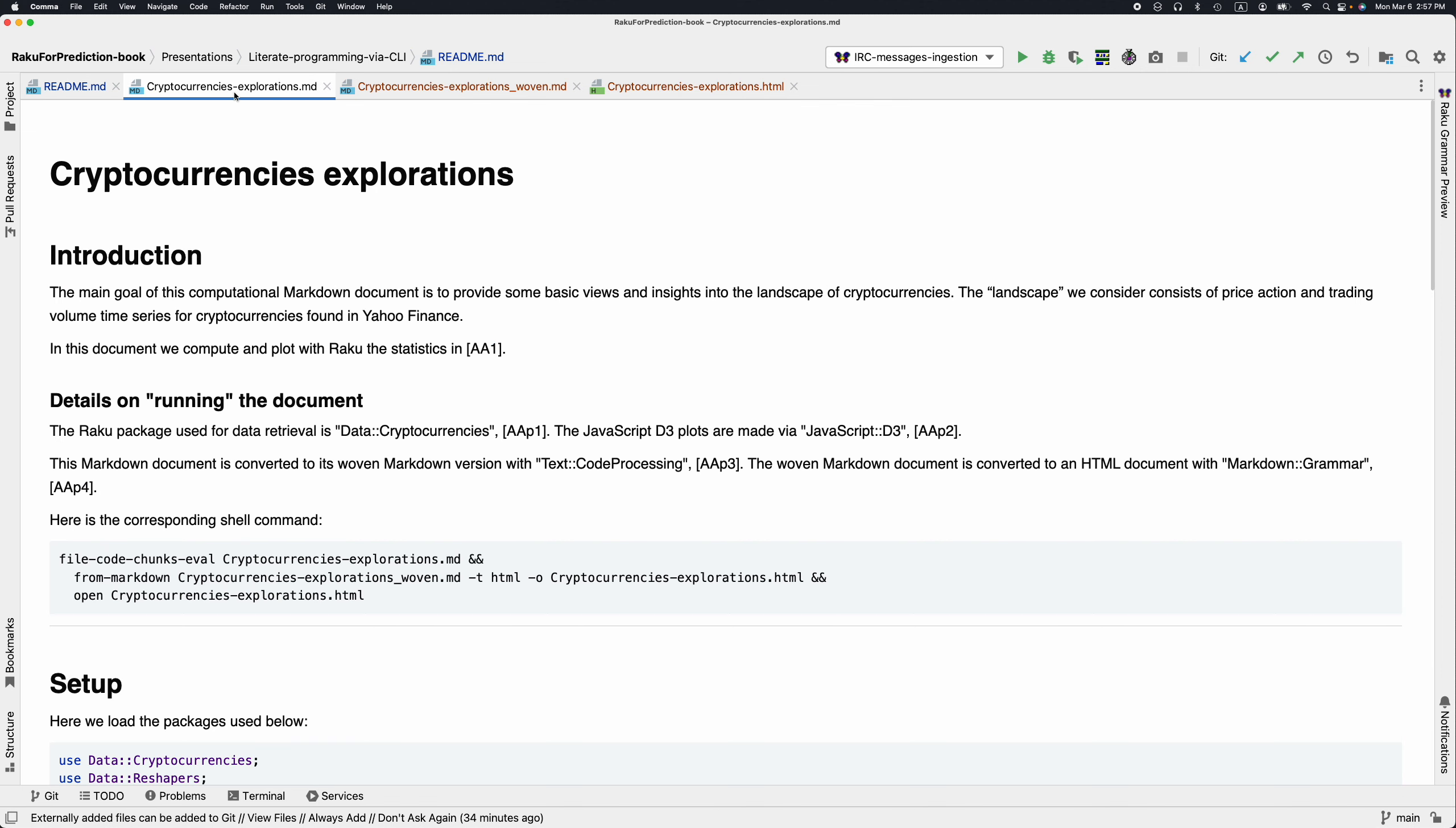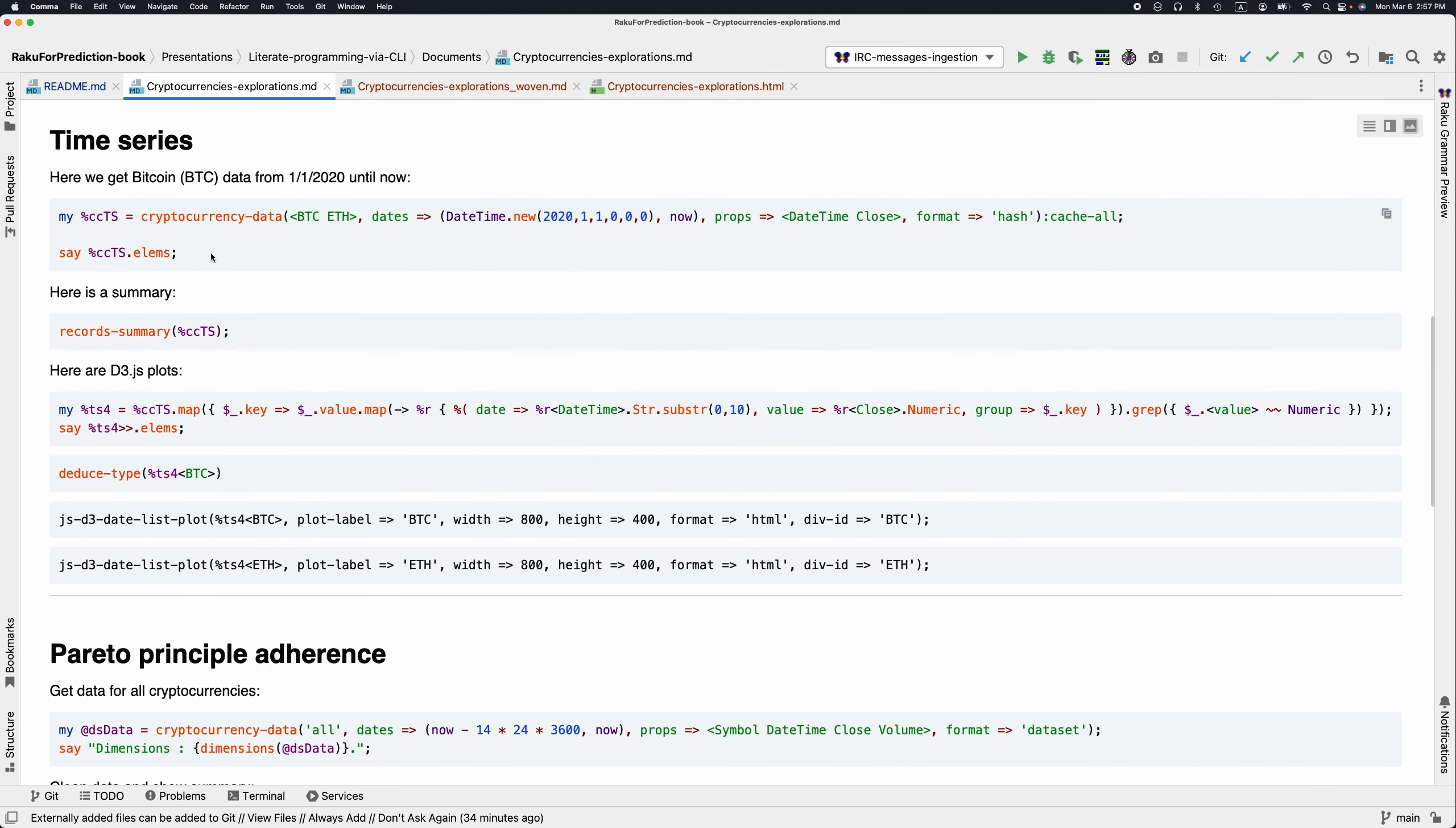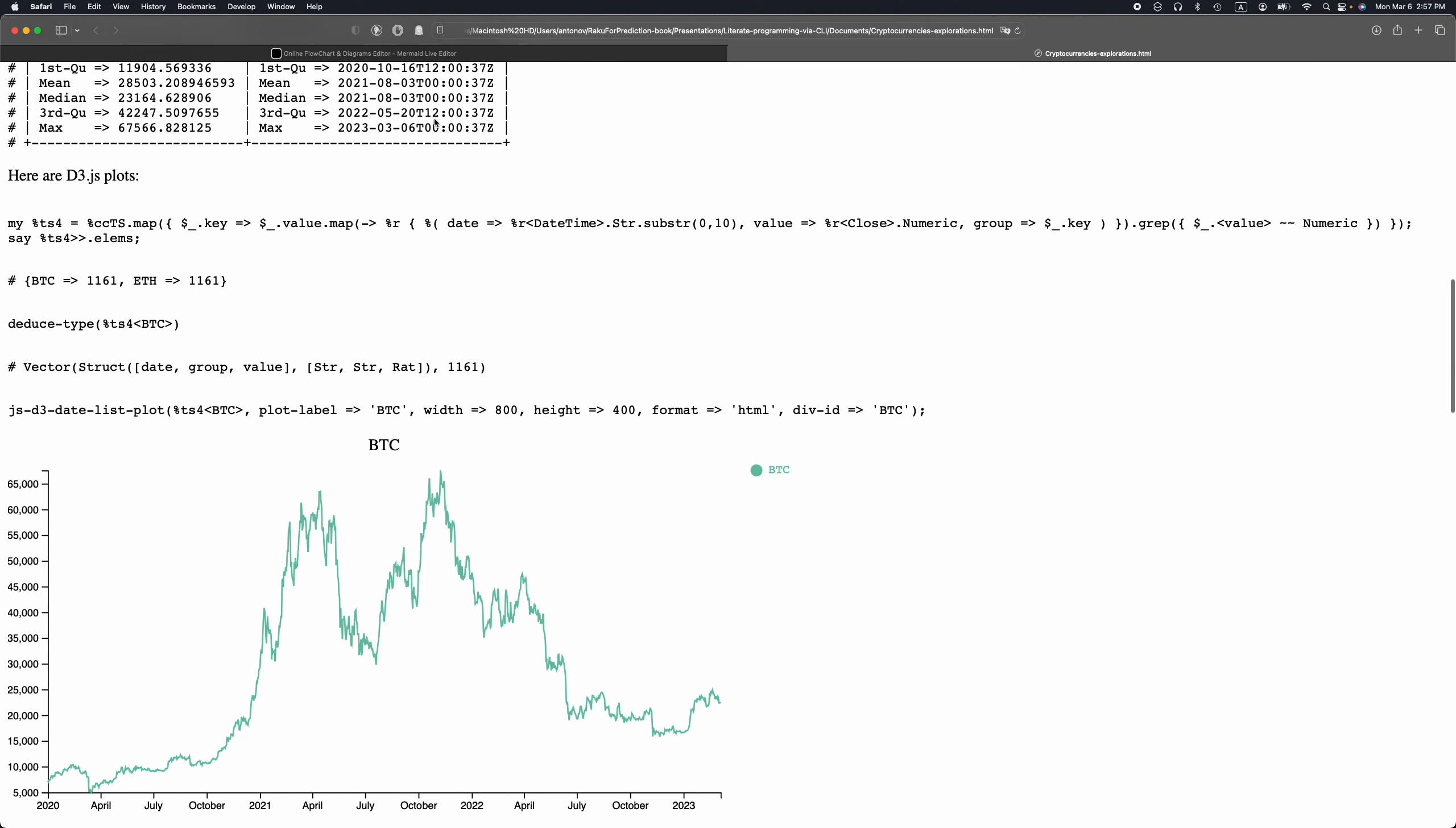My initial document with which I'm going to be converting is this markdown document. I have specified different computations. With this markdown document, I'm going to convert it into another markdown document. The second one is going to be converted into HTML. I need to do the conversion to HTML in order to get the visualizations of the JavaScript graphics. This is the result here.